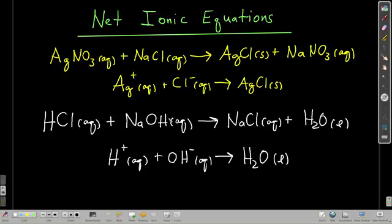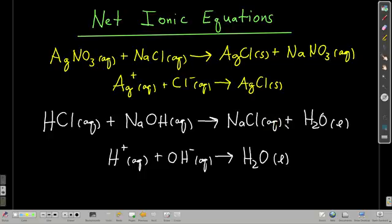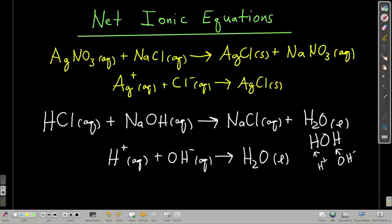For example: hydrochloric acid and sodium hydroxide — both soluble. HCl is a strong acid; sodium makes hydroxide soluble. We pair H⁺ with OH⁻ to make HOH, which is water — a liquid. The other product, sodium chloride, is aqueous. The only non-aqueous product is water. So we find H⁺ from hydrochloric acid and OH⁻ from sodium hydroxide, and write: H⁺ + OH⁻ → H₂O. That's the net ionic equation.